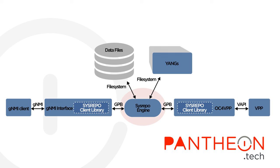At the very heart lies the Sysrepo, a YANG-based configuration and operational state data store for Linux applications. It gives us the functionality that is missing in the VPP, mainly the configuration data store, structured configuration data and validation of that data before commit.